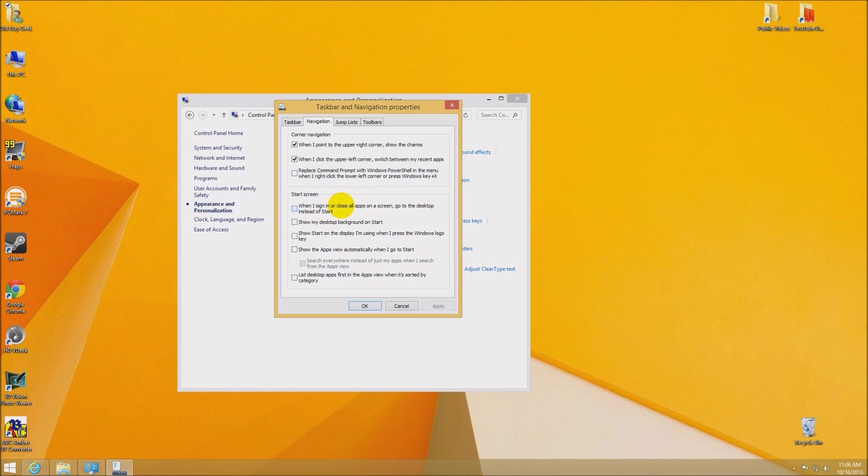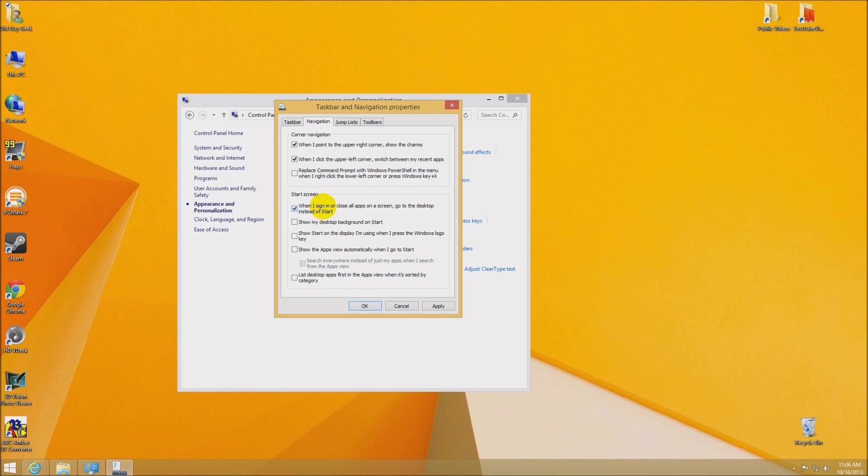You have the start screen, and here it says when I sign in or close an application, go to the desktop instead of start. So instead of going to the start screen, it goes to the desktop. Now if I click on that, whenever I log in or close an app, I will go back to the desktop because that's where I want to spend my time. So there's a few other options here we want to take a look at.